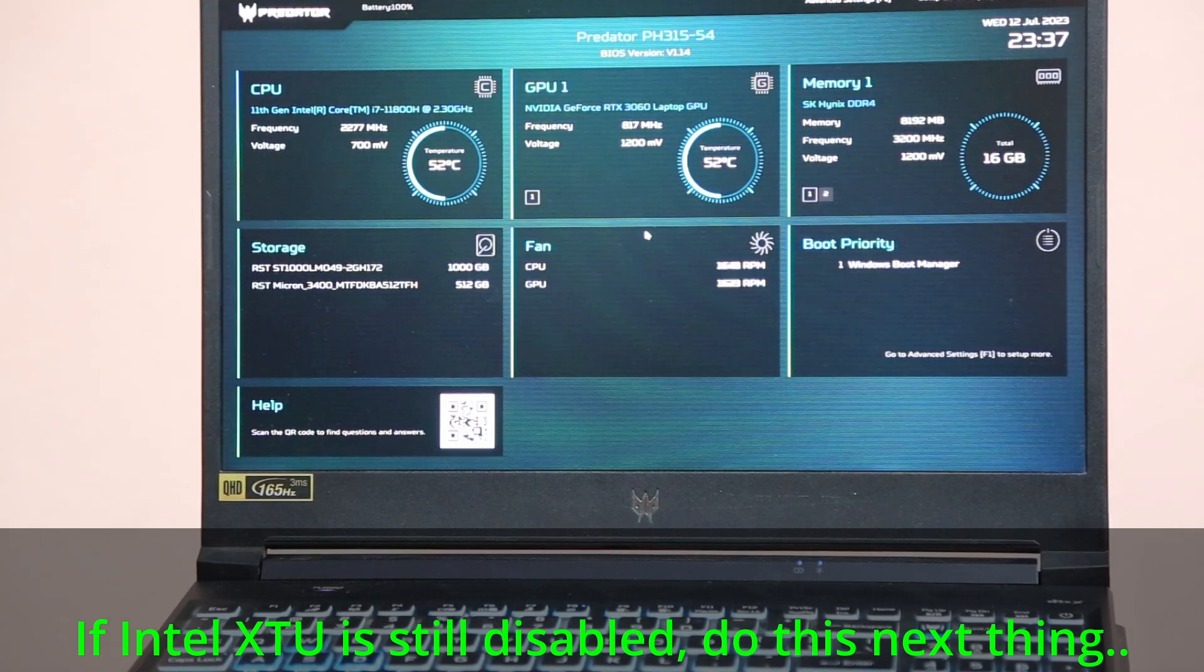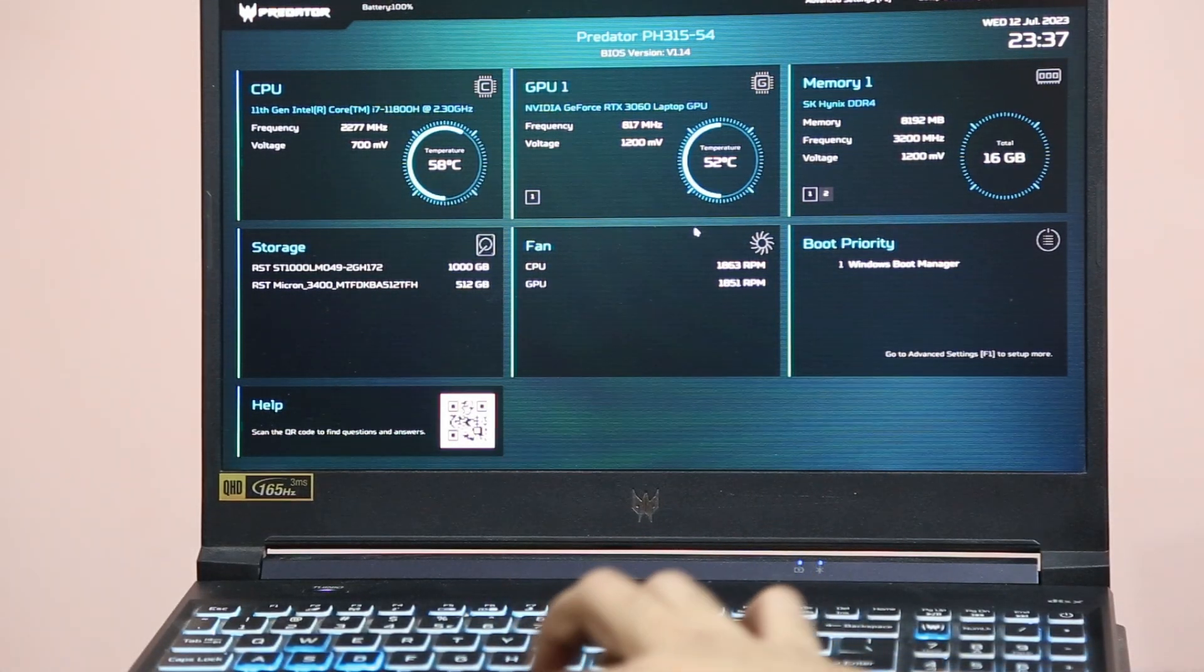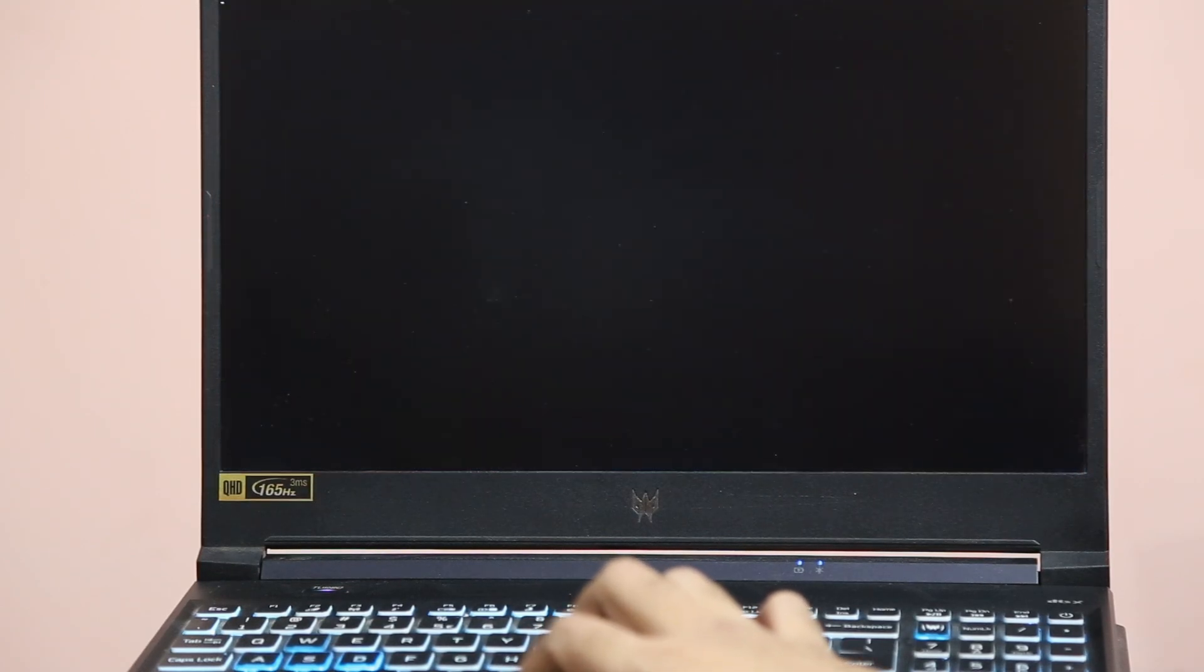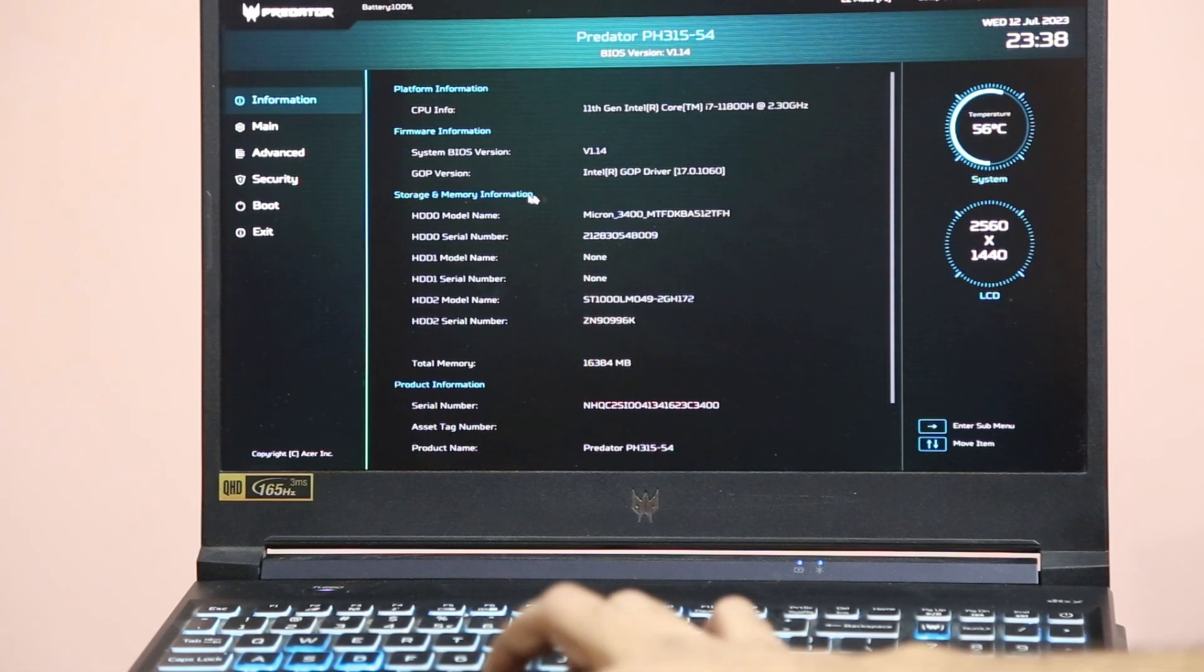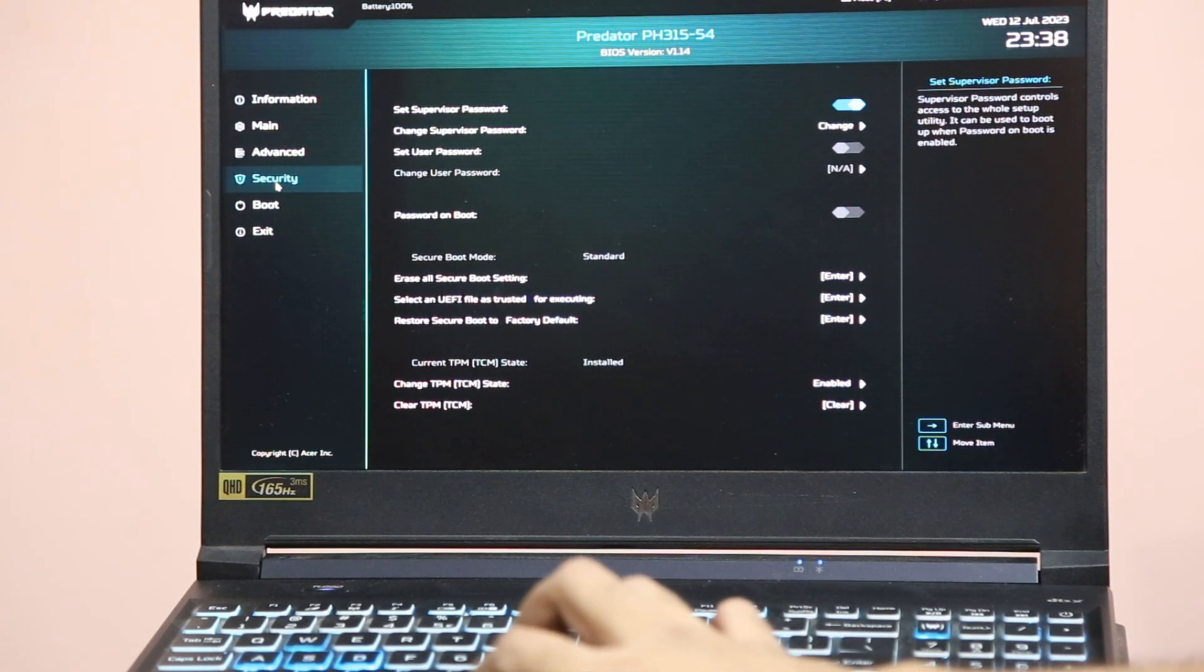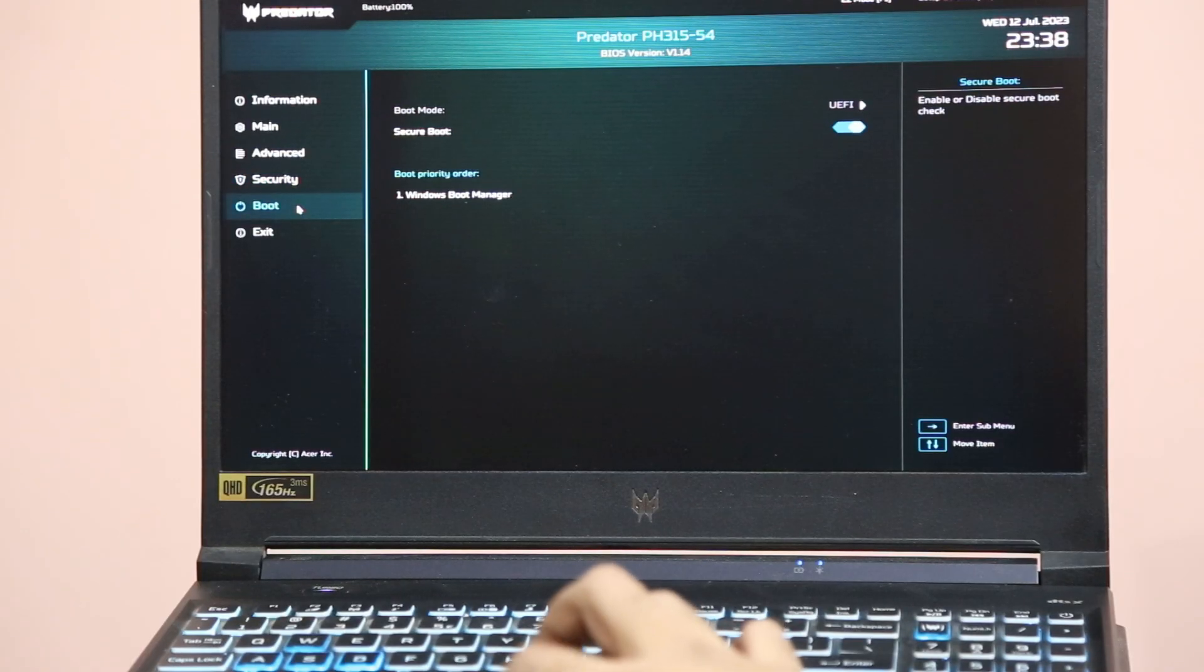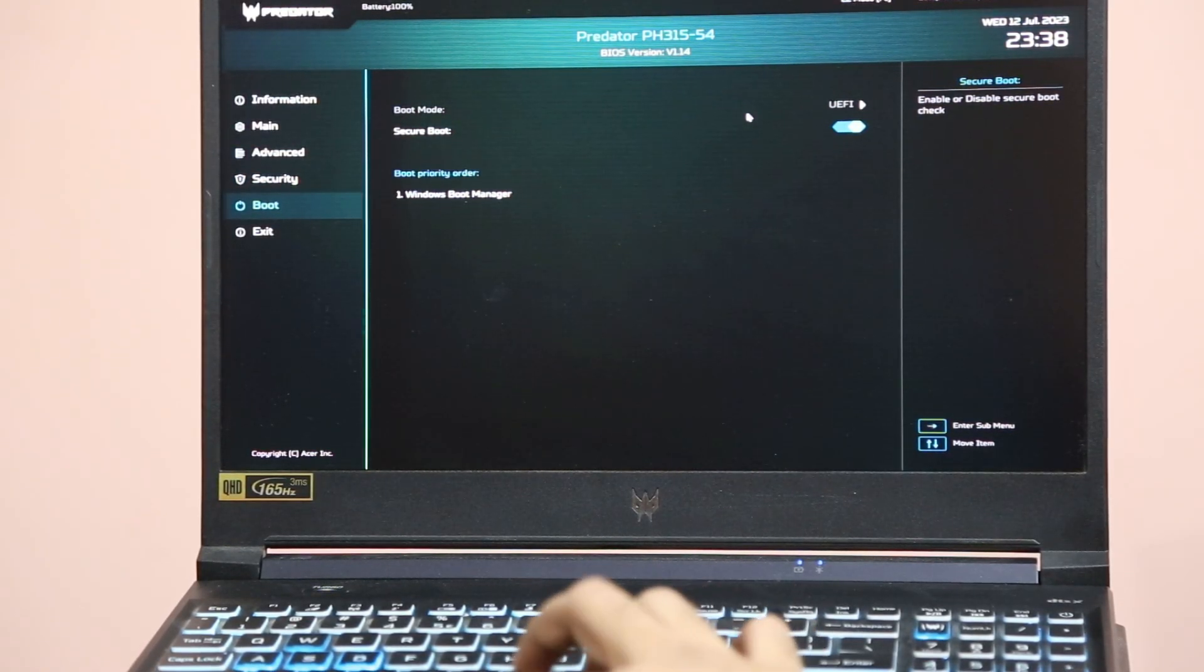So first thing you need to do is disable the secure boot on your laptop or desktop. You can re-enable the secure boot after you unlock the CPU. Go to the advanced boot, go to security and set supervisor password. Also, you can disable the secure boot from the boot option.